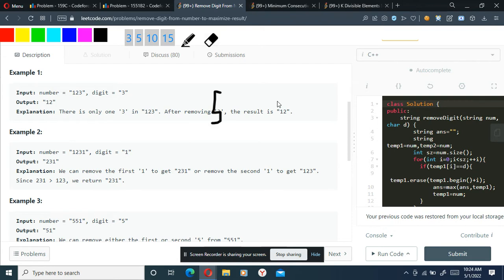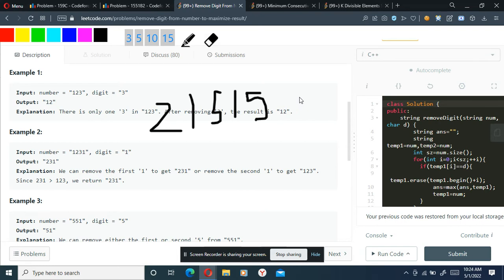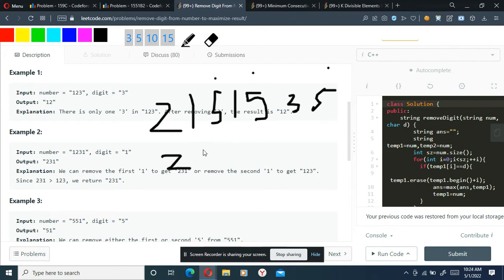Let's look at one more example before getting into the code. Take a number like '55213' with '5' as the digit to delete. I can either delete the first '5', the second '5', or the third '5'. We'll try all the possibilities of deleting it.